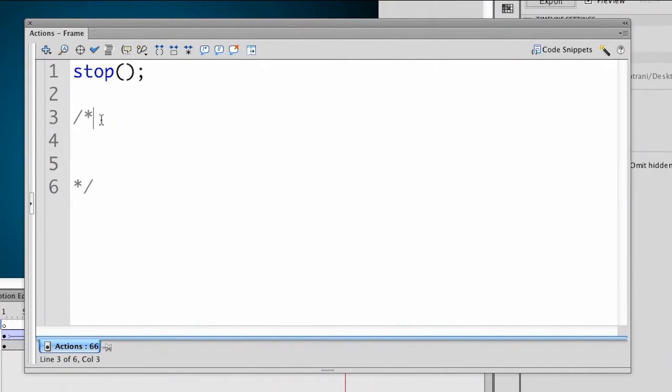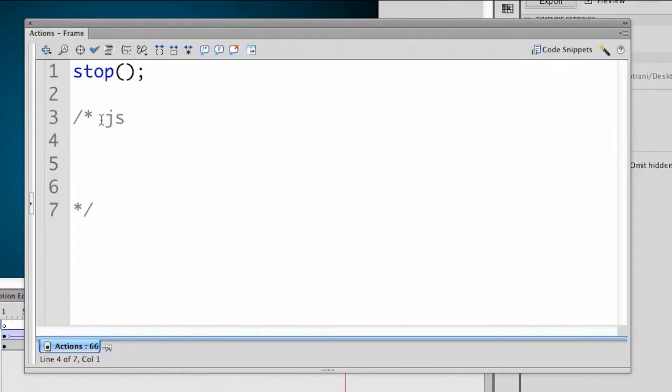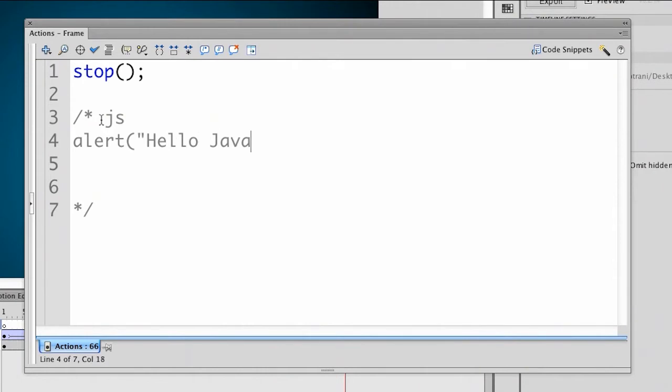The important thing is you have to do a space JS in lowercase that identifies this block of code as JavaScript, and it will execute. So right in here I can just do a simple alert. So we'll do alert, hello JavaScript.